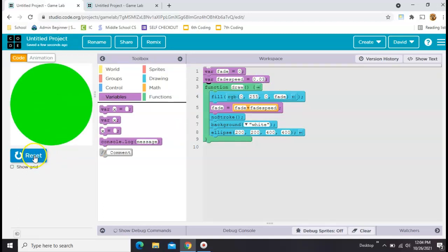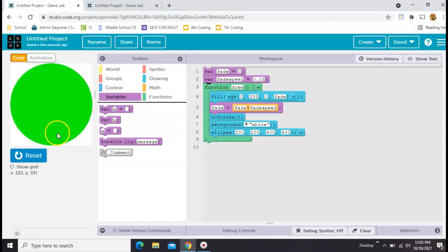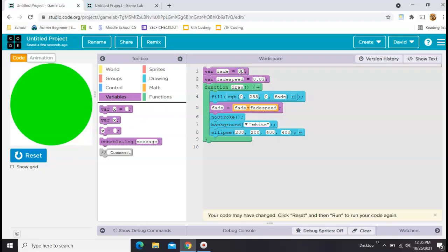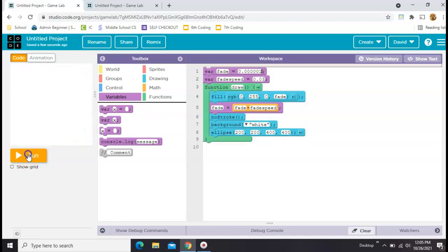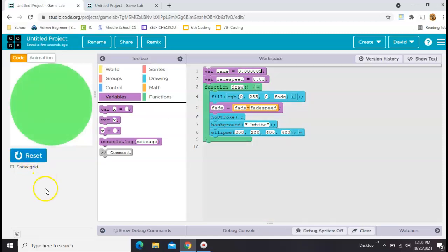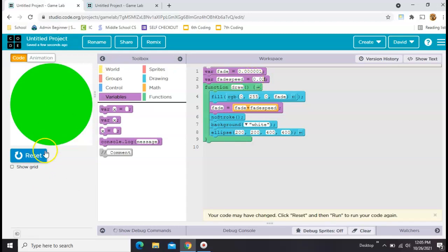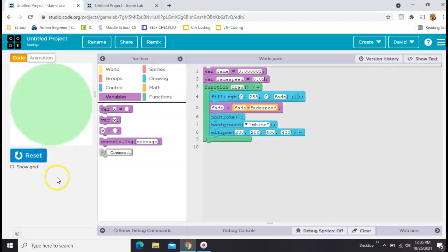Now, did you notice that weird jump at the beginning? I think it's having trouble with a 0 as a starting value, so we can just do 0.00001, fix that problem. So now we can fade in, or we can fade in a little slower, just like that.